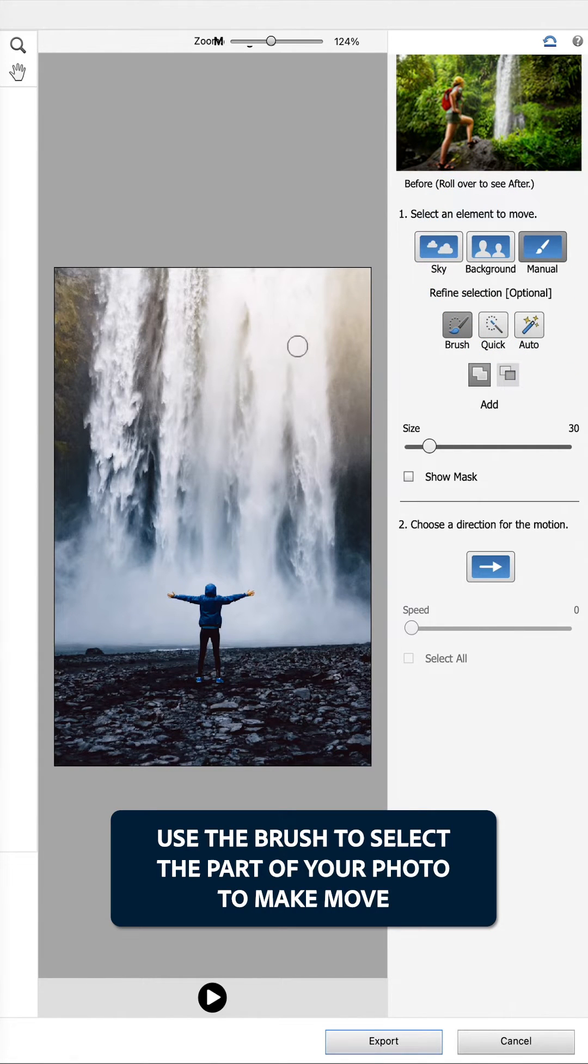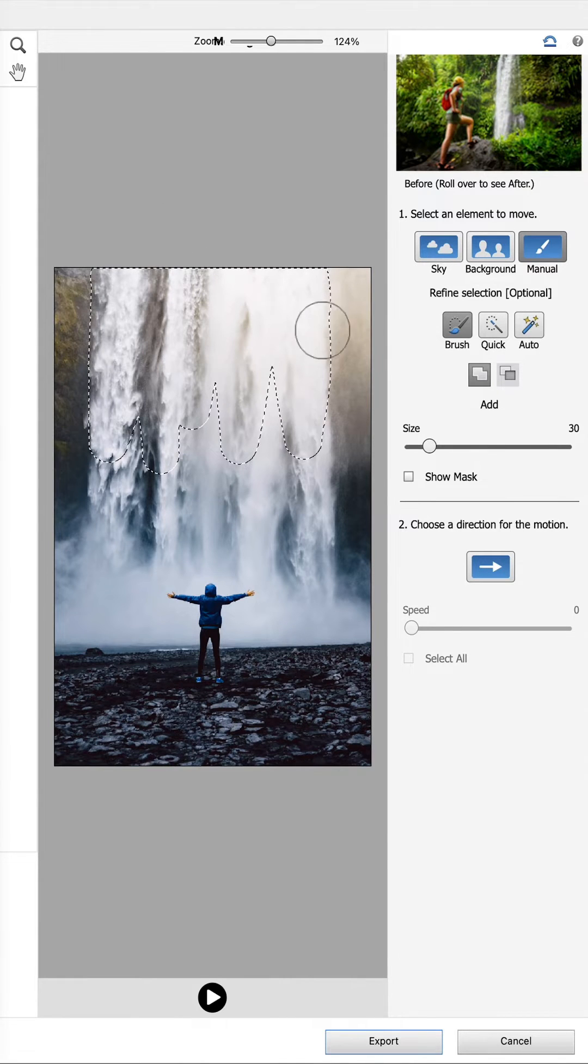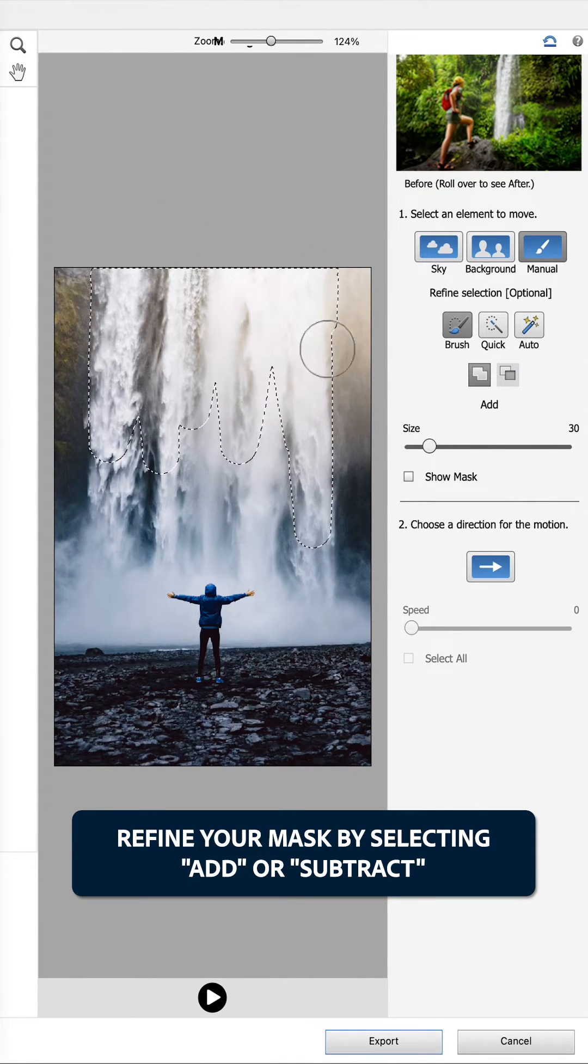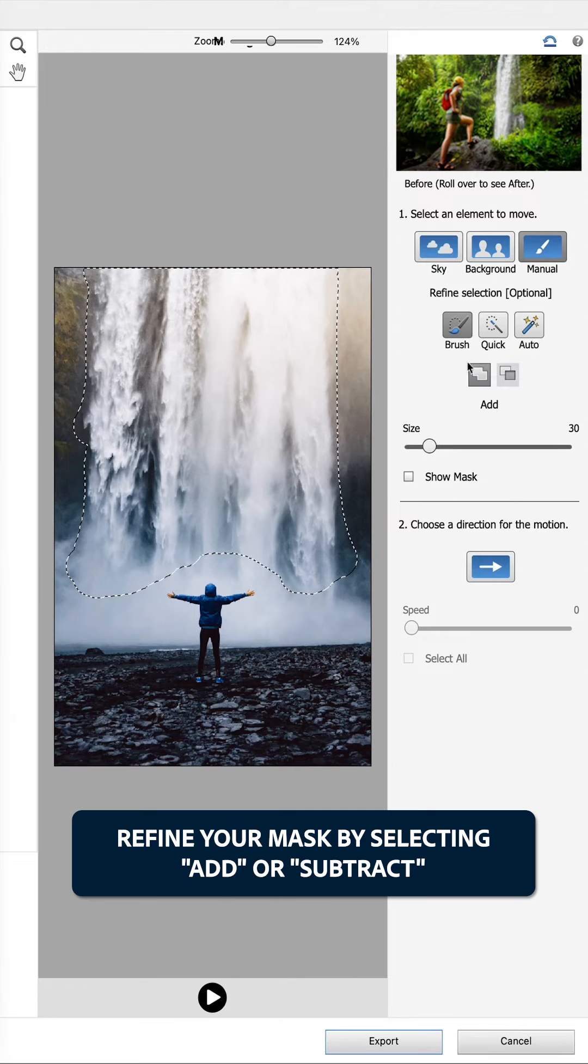Use the brush to select the part of your photo to make move. Refine your mask by selecting add or subtract.